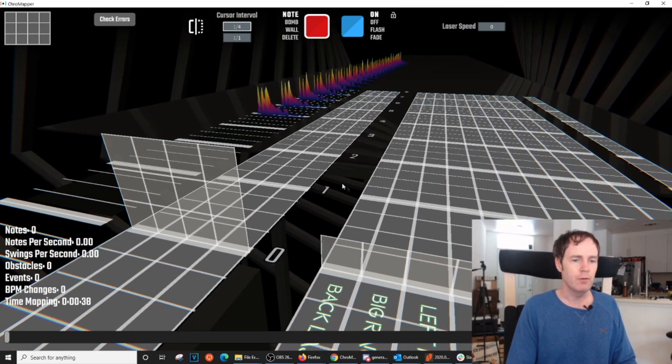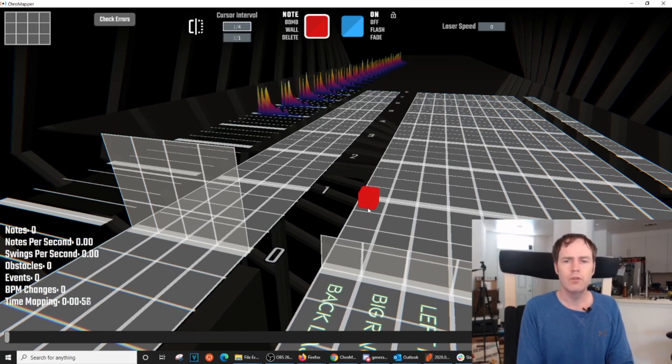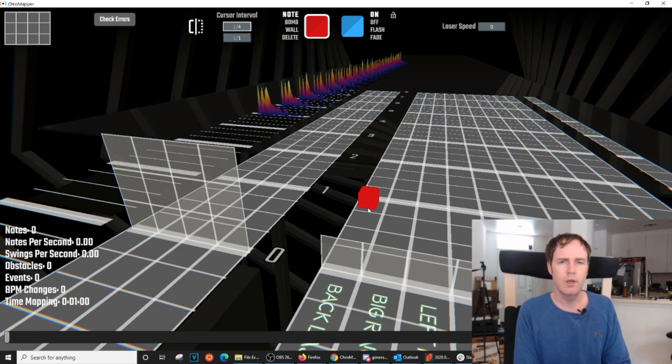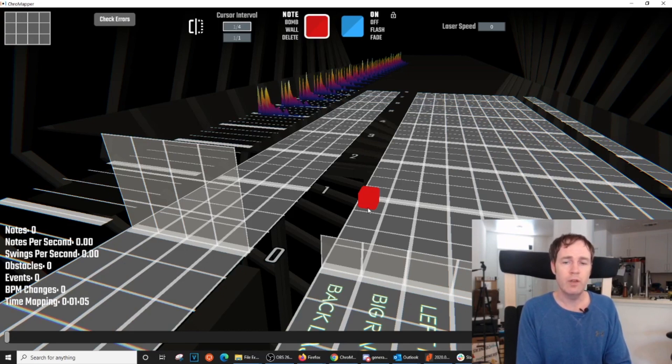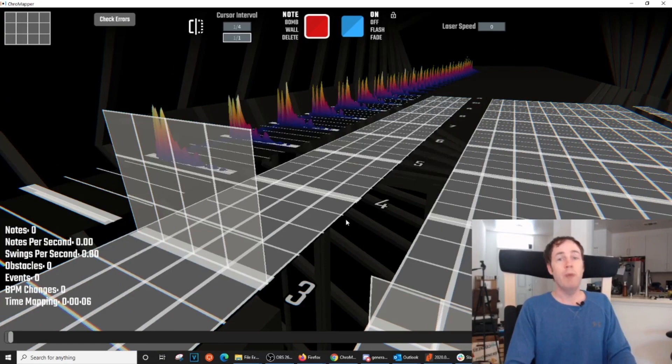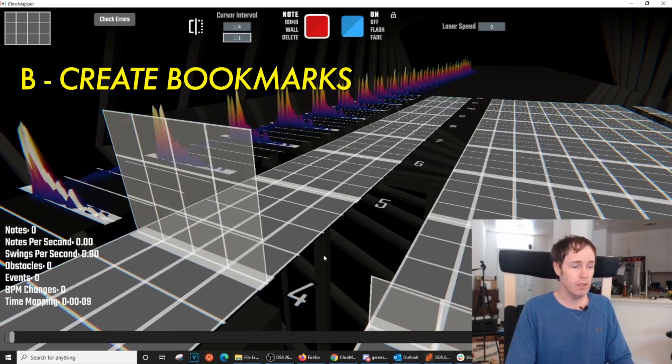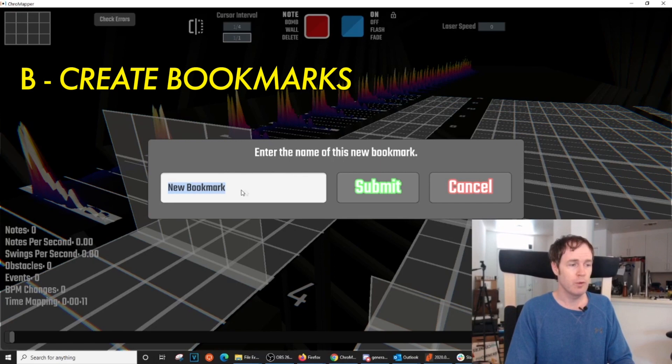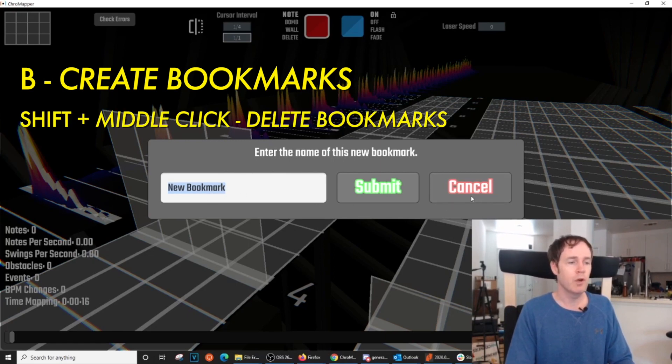So bookmarks are important because they help you understand the structure of the song, they help you more easily navigate through your map, and they help you plan out sections that you're ultimately going to mirror. You can manually create bookmarks by just hitting the B key, and that brings up the bookmark interface. You can type in the name of your bookmark, hit Submit, and it will create a bookmark on that beatmarker.